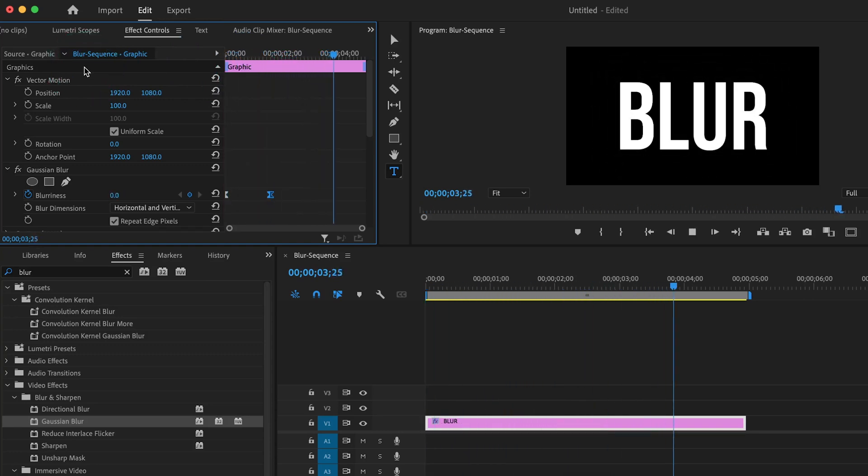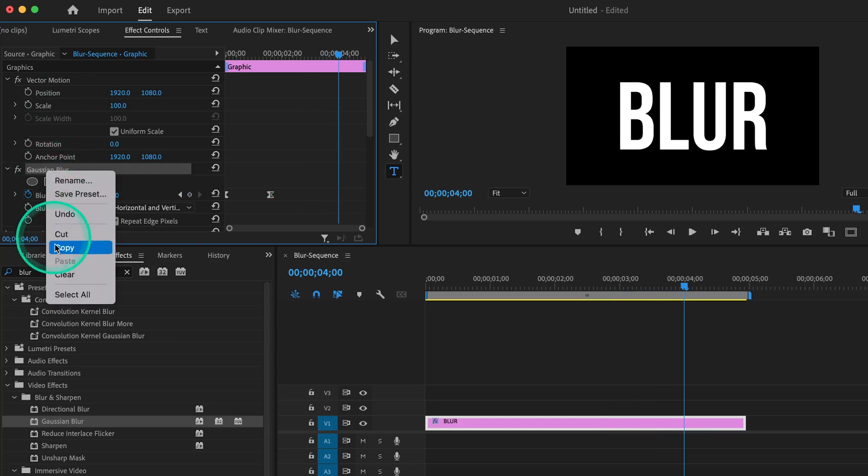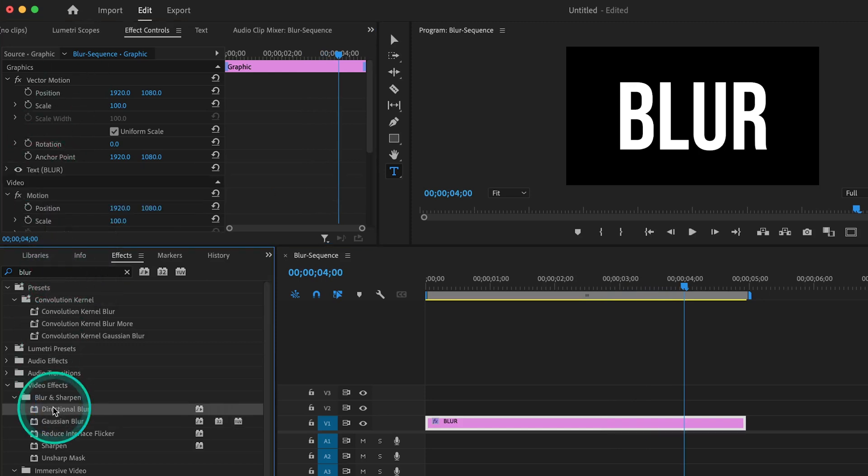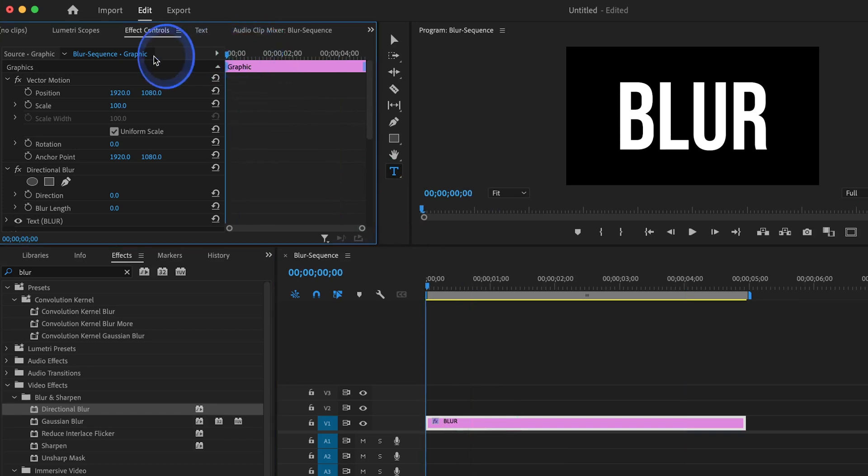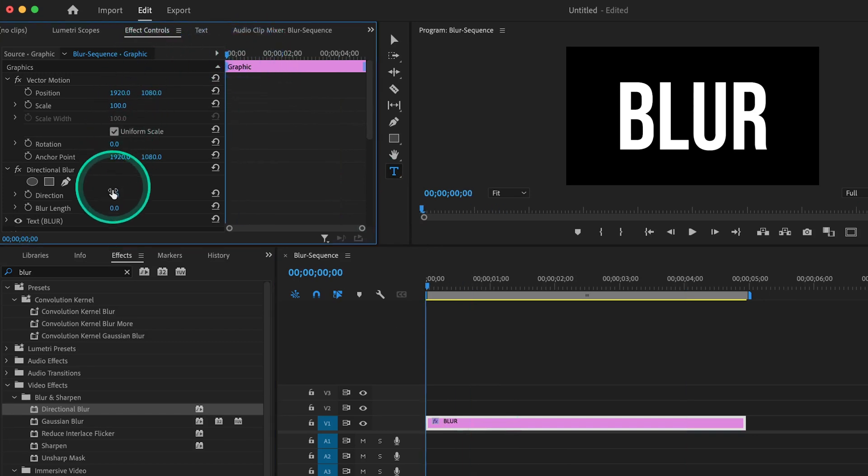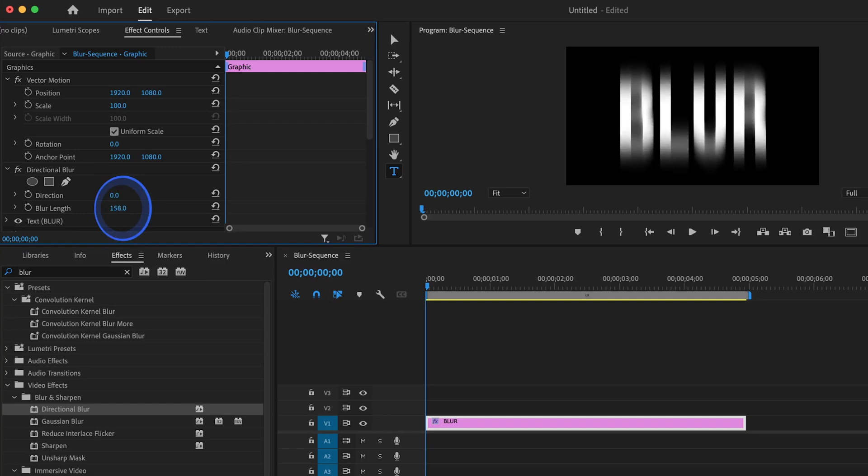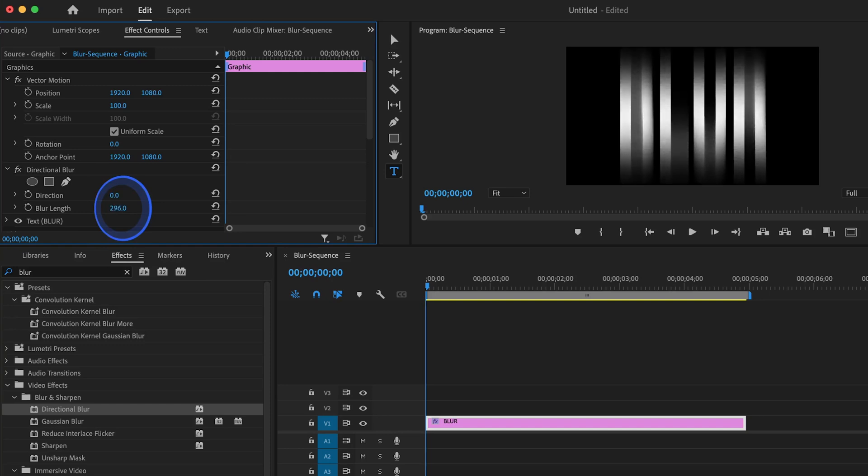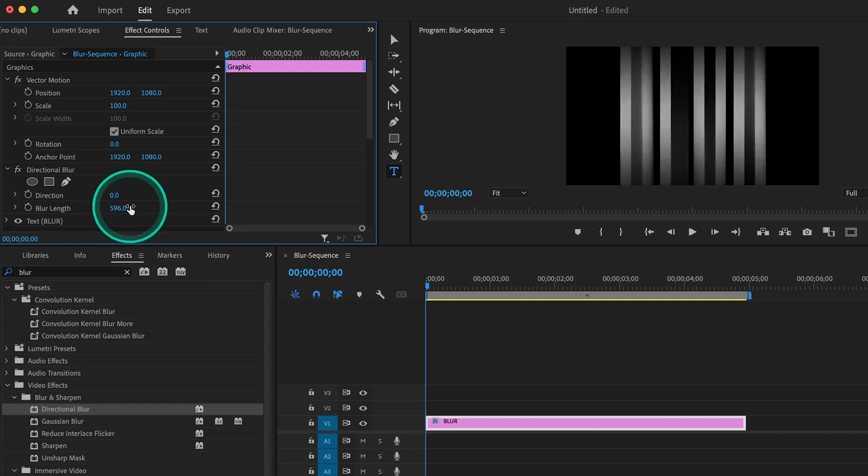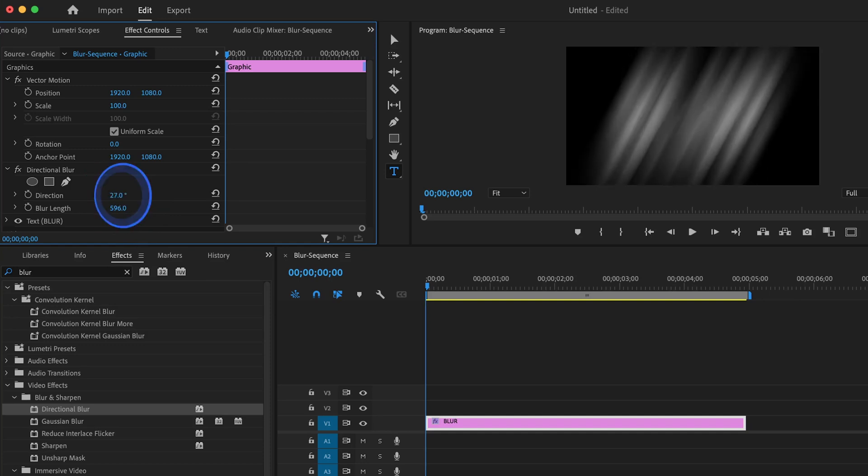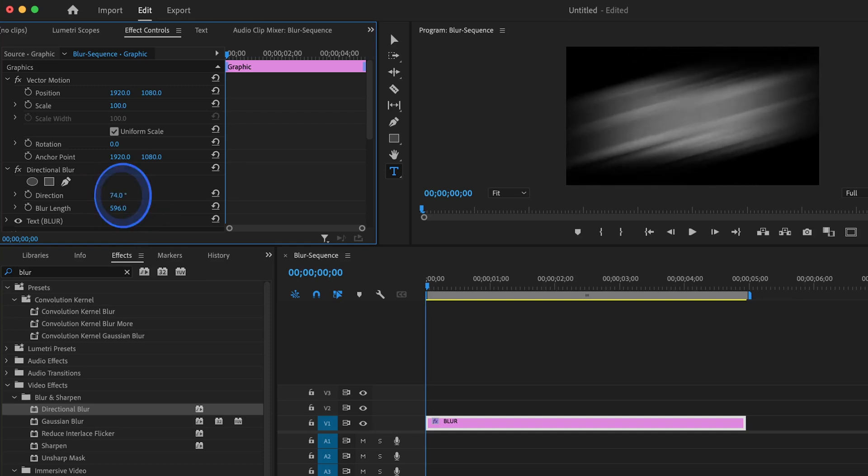Let's delete the Gaussian Blur effect and replace it with the directional blur. The same method will apply, but you'll see now when we play with the blur length, it stretches out the title vertically. And if you want to change the direction of the blur, you can play around with the directional value right here.